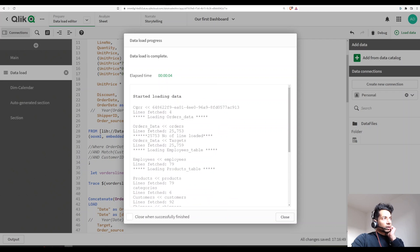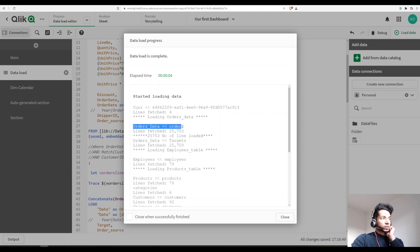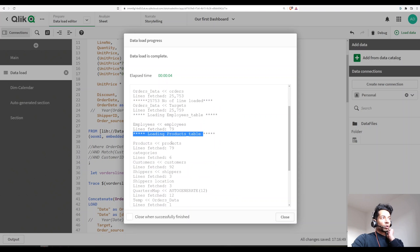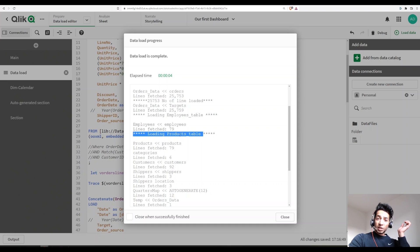Let's look at our load script. Over here it says 'Now loading orders data' and then you see the orders data table has been loading — how many lines fetched. Likewise, over here: 'Loading products table.' So if there's an issue, you know all the loads were okay up to a certain point, but when loading the products table something happened.